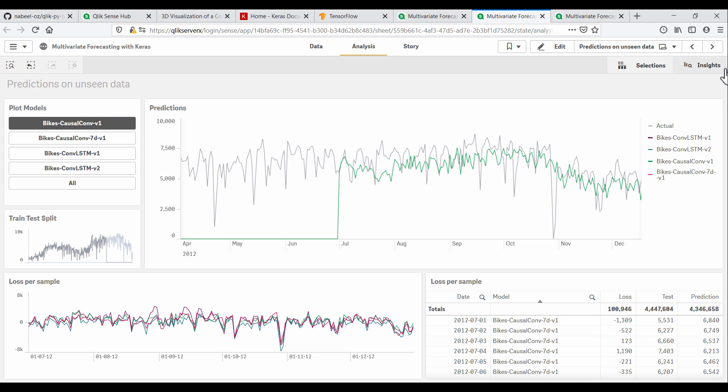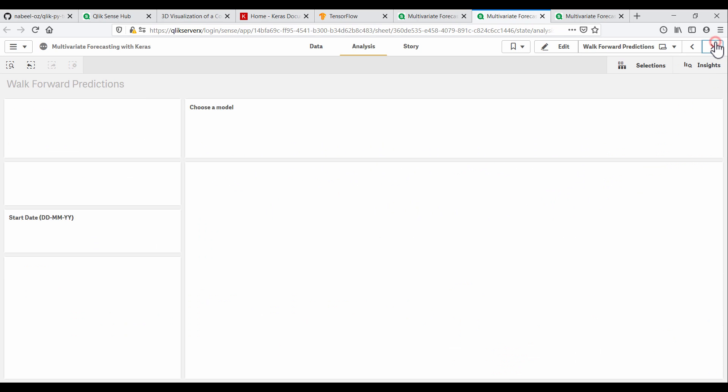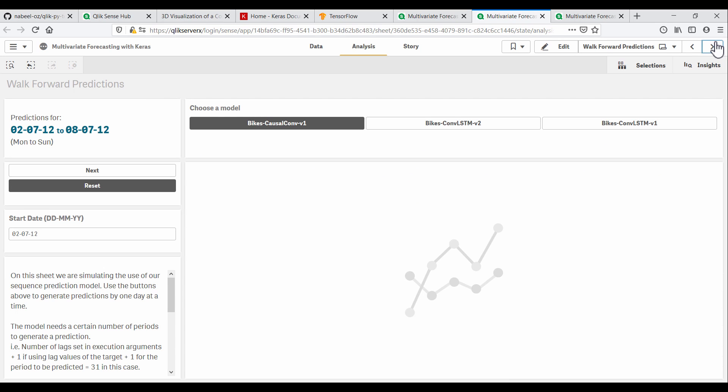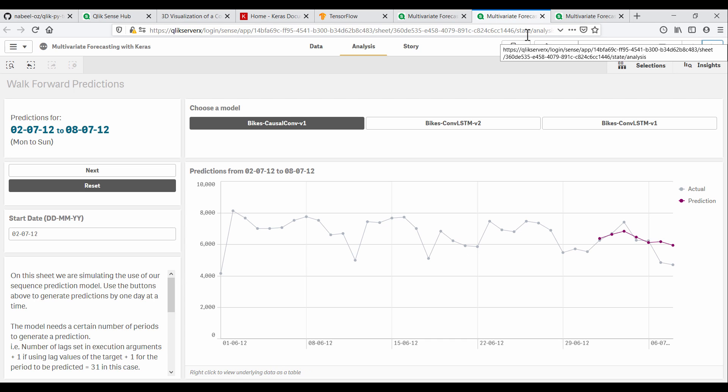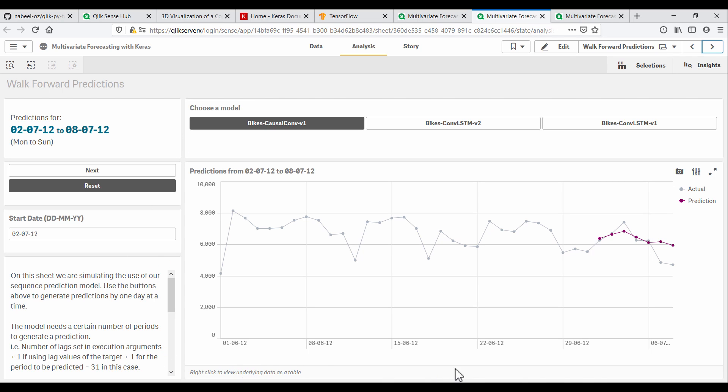Here we can simulate the use of neural network for prediction in what is called a walk-forward method. Our model takes in 31 days of historical data to make a prediction. We can control how many days ahead we want to predict by limiting the dates being plotted on this chart in Qlik.